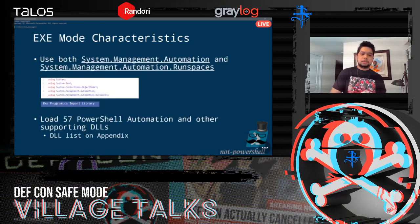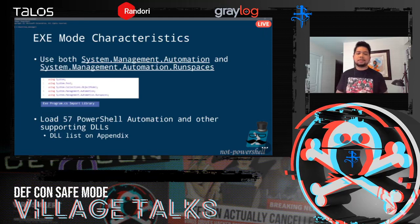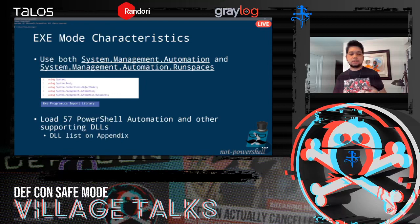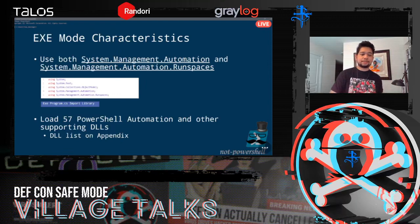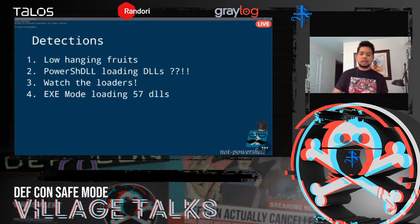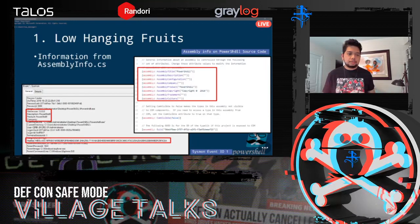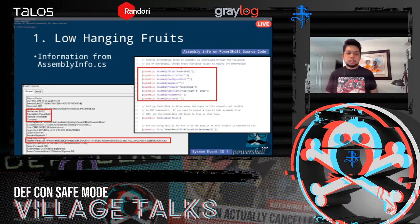In EXE mode, it loads 57 PowerShell automation DLLs and other supporting DLLs for operation. All 57 DLLs are listed in the appendix at the end of the presentation. For detection, we have four things. The first is low-hanging fruit: look at the description field, product field, and the image filename itself — you can definitely use those. Again, this is low-hanging fruit detection.